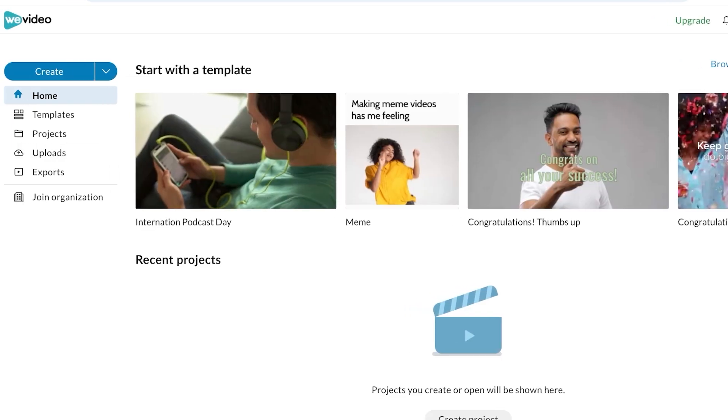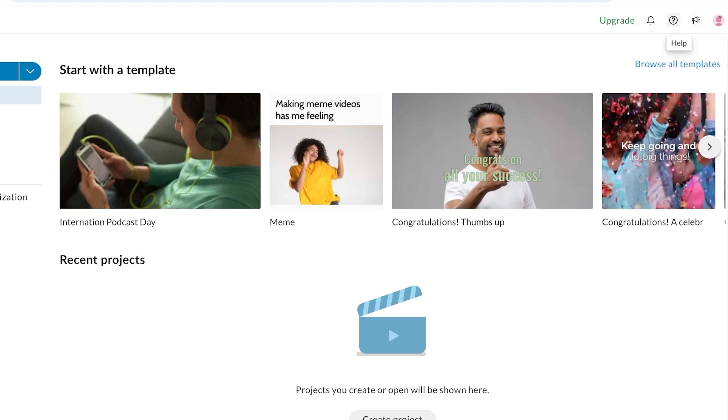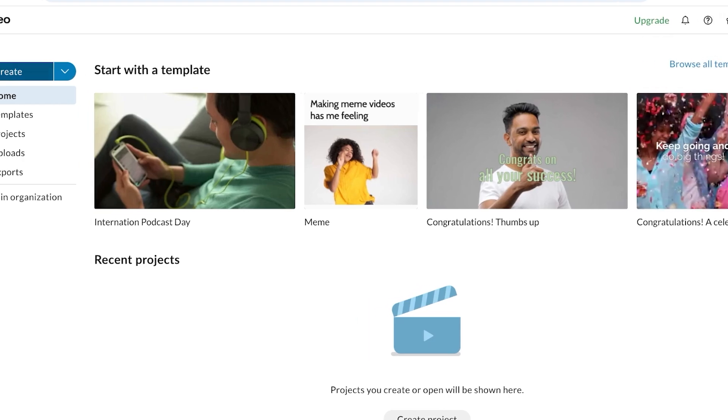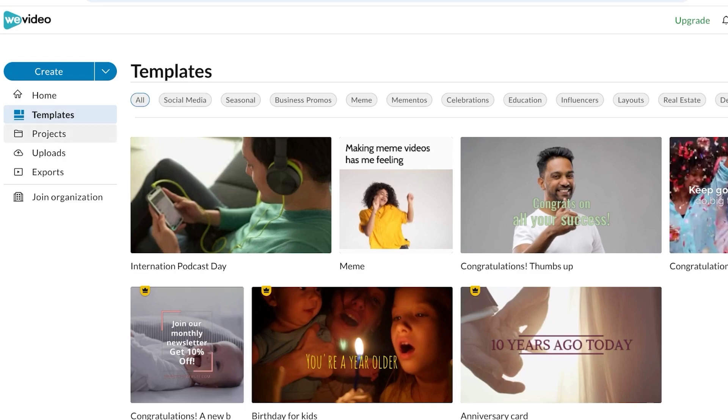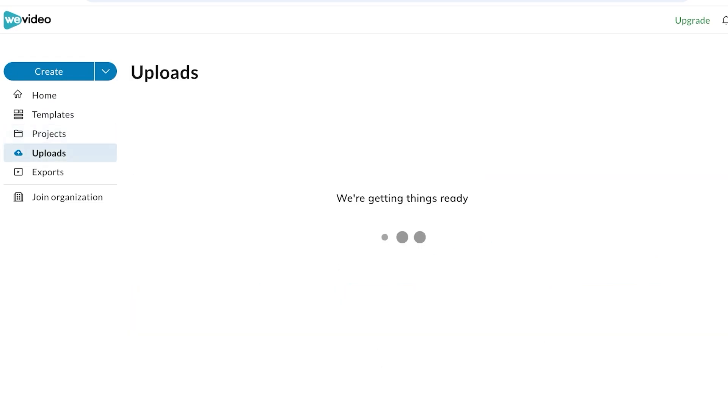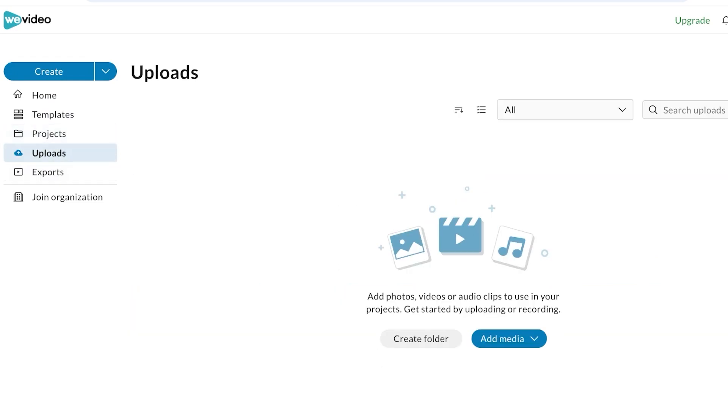Once you do that you're going to be led directly into your WeVideo dashboard. On your top right you're going to have your profile icon and your account settings, then you're going to have feedback, help, and notifications. On the left you have a home section, a template section, a project section, uploads, and exports.